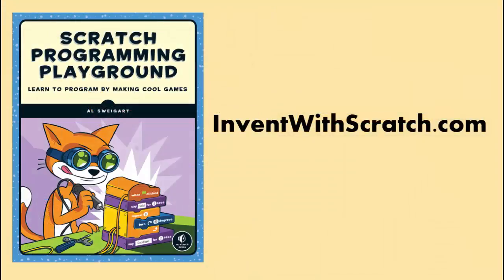If you'd like to learn how to make video games in Scratch, go to inventwithscratch.com for a free ebook, Scratch Programming Playground.